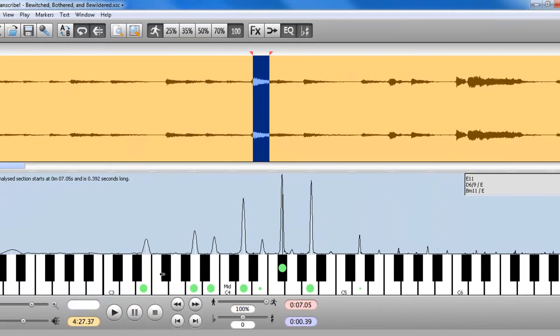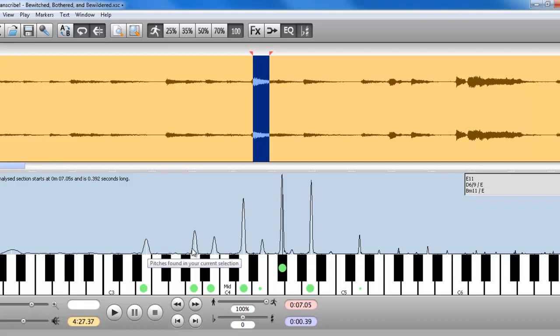Or, look what we have down here. We have this piano keyboard, and guess what? It reads out the pitches that are present in that chord.